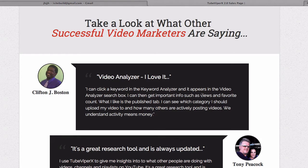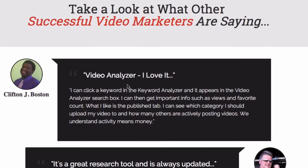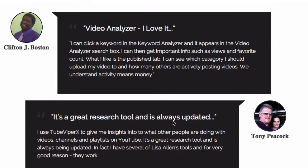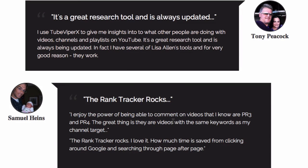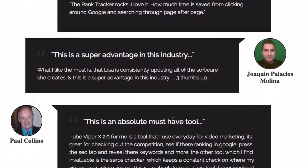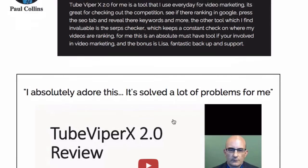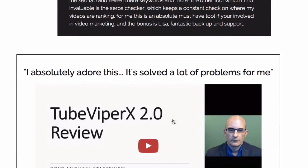Here's what some successful video marketers are saying about TubeViper X 2.0: 'I can click a keyword in the keyword analyzer and it appears in the video analyzer search box. I can then get important info such as views and favorite count. What I like is the publish tab — I can see which category I should upload my video to and how many others are actively posting videos. It's a great research tool and always being updated. The rank tracker really rocks. This is a super advantage in this industry. This is an absolute must-have tool. I absolutely adore this — it solves a lot of problems for me.'